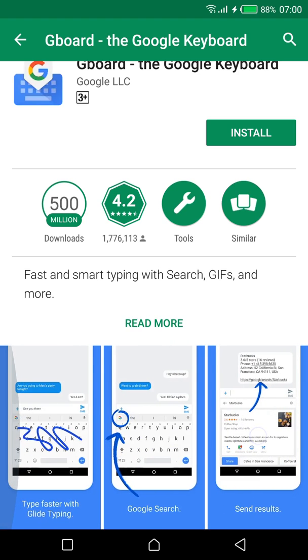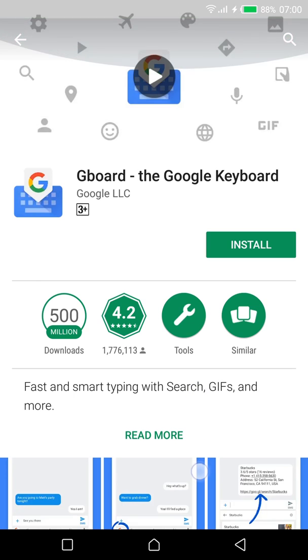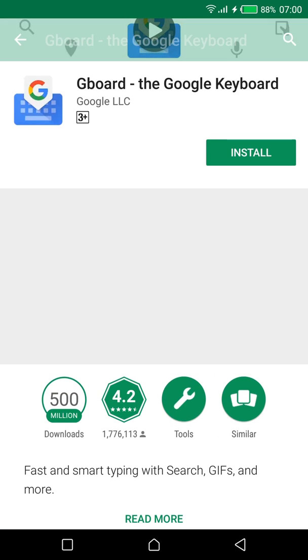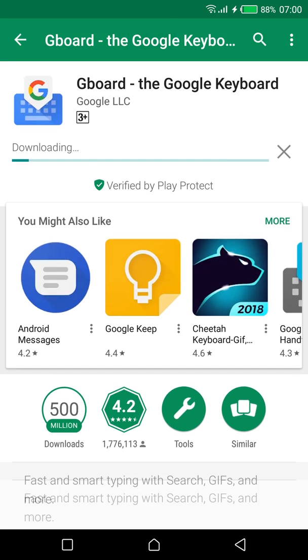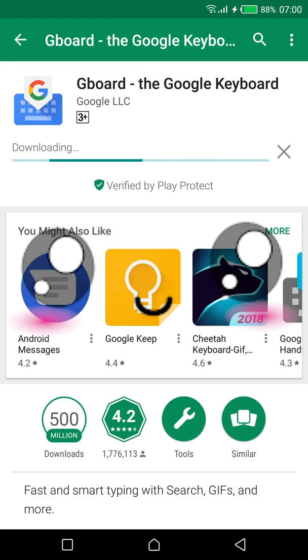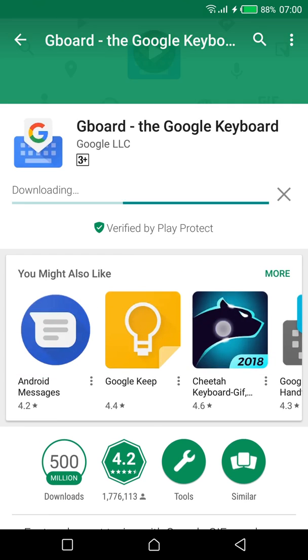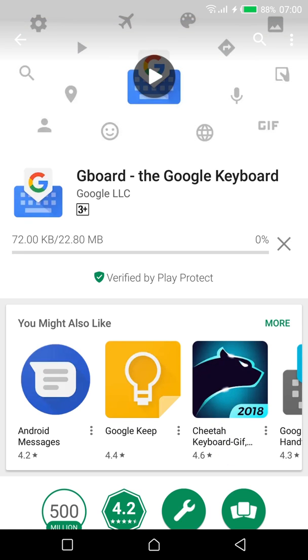Gboard has about 500 quadrillion downloads mostly because it comes pre-installed on a lot of phones. It has a rating of 4.2. The screenshots are looking pretty kawaii down here too. Let's download it.